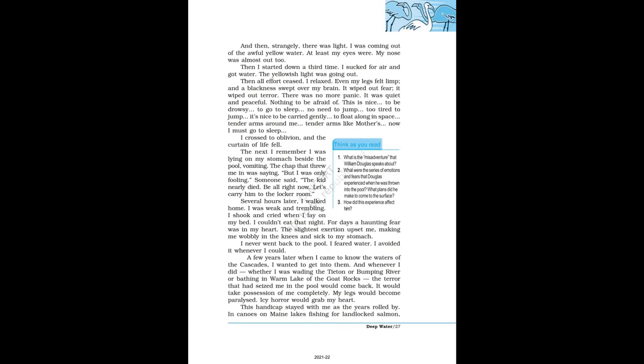And then, strangely, there was light. I was coming out of the awful yellow water. At least my eyes were. My nose was almost out too. Then I started down a third time. I sucked for air and got water. The yellowish light was going out. Then all effort ceased. I relaxed. Even my legs felt limp, and a blackness swept over my brain. It wiped out fear. It wiped out terror. There was no more panic. It was quiet and peaceful. Nothing to be afraid of. This is nice, to be drowsy, to go to sleep, no need to jump, too tired to jump. It's nice to be carried gently, to float along in space, tender arms around me, tender arms like mother's. Now I must go to sleep. I crossed to oblivion, and the curtain of life fell.